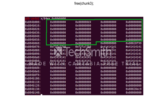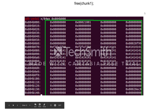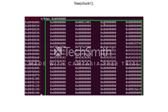The next command we issue is to free chunk three. Instead of setting the previous-in-use bit to zero, the top chunk moves back here because the two freed chunks coalesce with what is the top chunk. All we have left at this point is our first chunk. Finally, we free chunk one, and the top chunk again coalesces with this final chunk, leaving us with an empty heap.